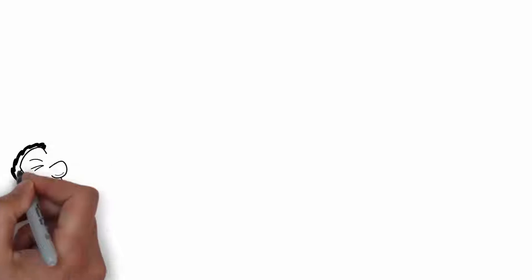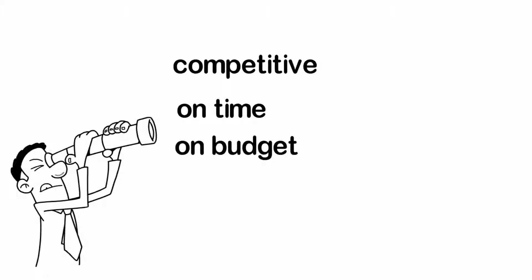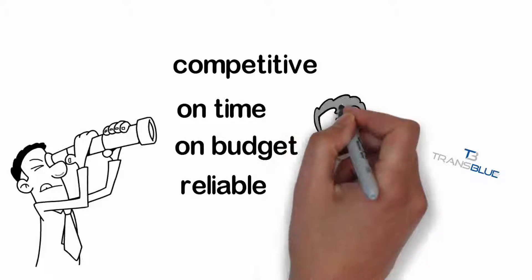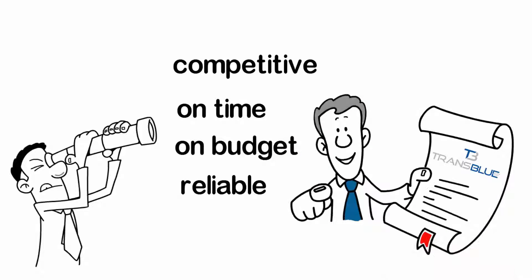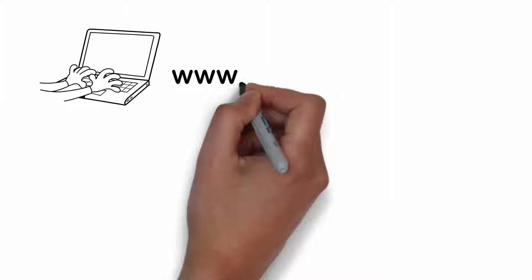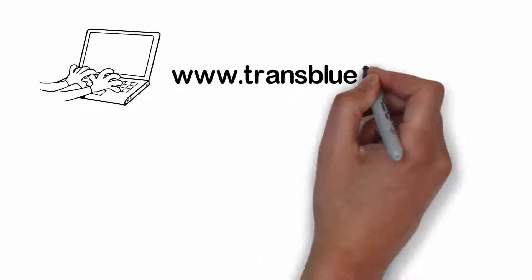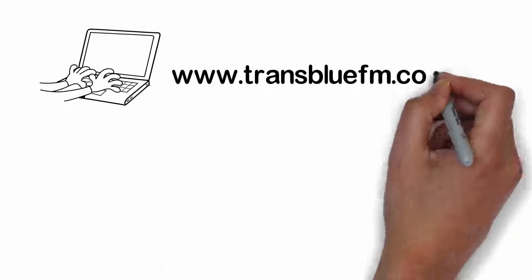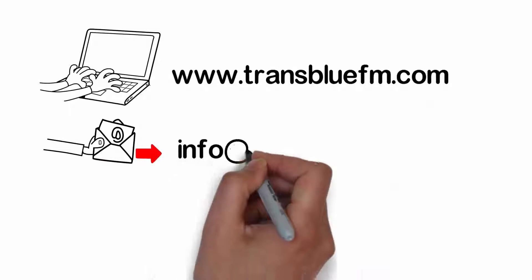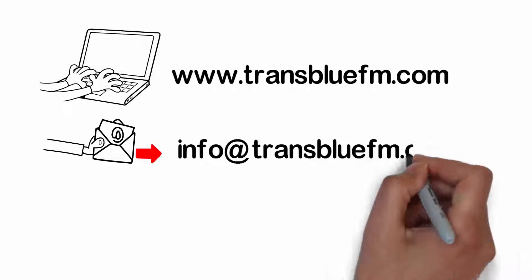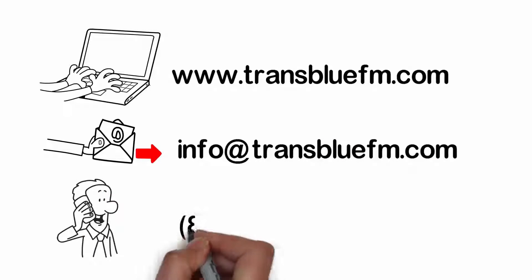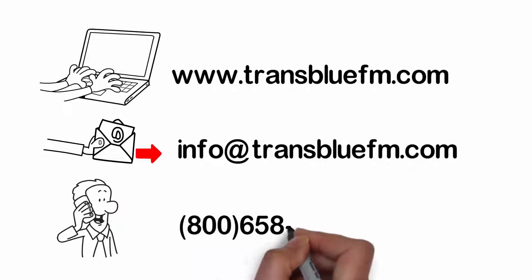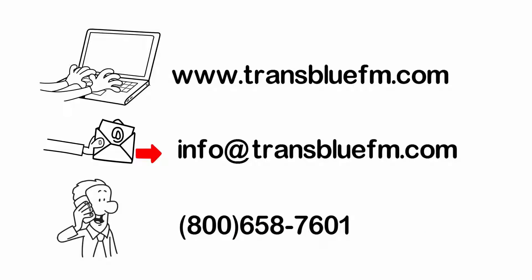If you are looking for competitive, on-time, on-budget, reliable landscaping service, contact TransBlue today and initiate a complete landscape consultation. Visit our website at www.transbluefm.com, email us at info@transbluefm.com, or call us at 800-658-7601.